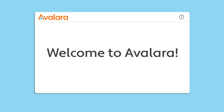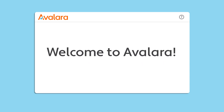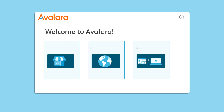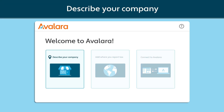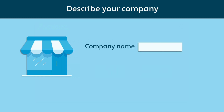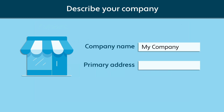Welcome to Avalara. In order to calculate tax for you, we need to know a few things about your company. First, we need some basic information, like your legal company name and your primary business address.